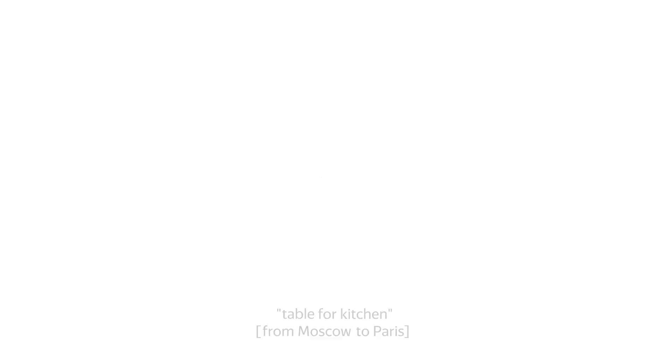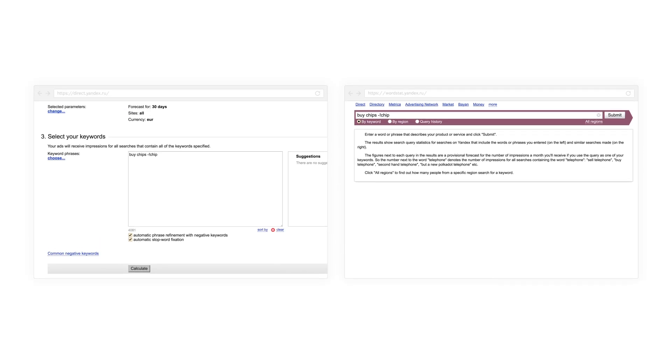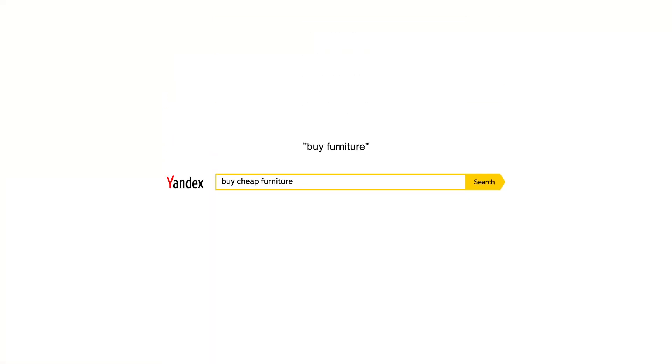Any stop words inside quotation marks and square brackets are automatically included, so you do not need to add a plus sign to them. You can also use operators in Word Stat and Budget Forecast. We recommend you use operators very carefully, as they can significantly narrow your reach.